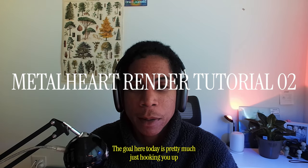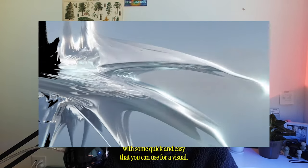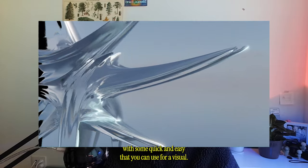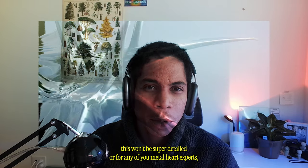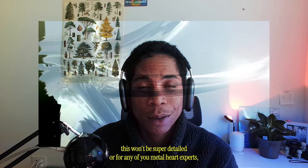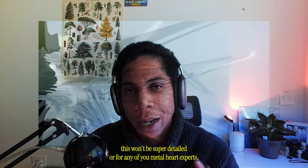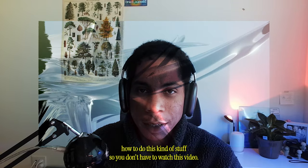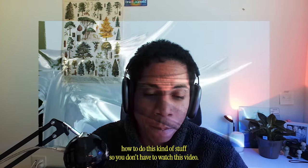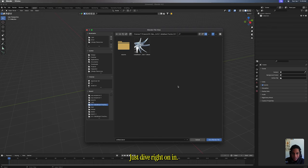The goal here today is pretty much just hooking you up with something quick and easy that you can use for a visual. This won't be super detailed, or for any of you Metalheart experts, you probably will already know how to do this kind of stuff, so you don't have to watch this video.